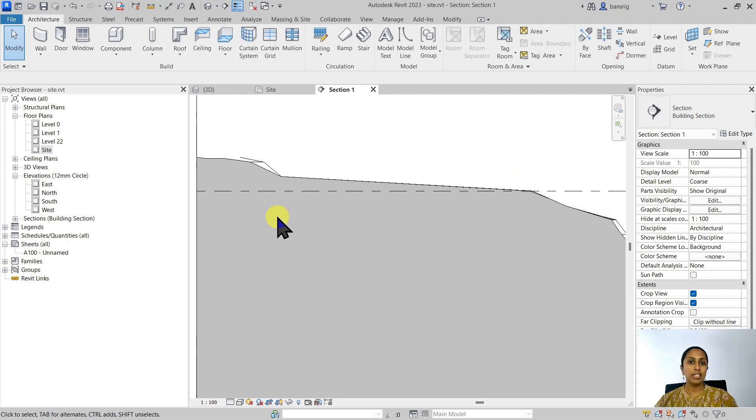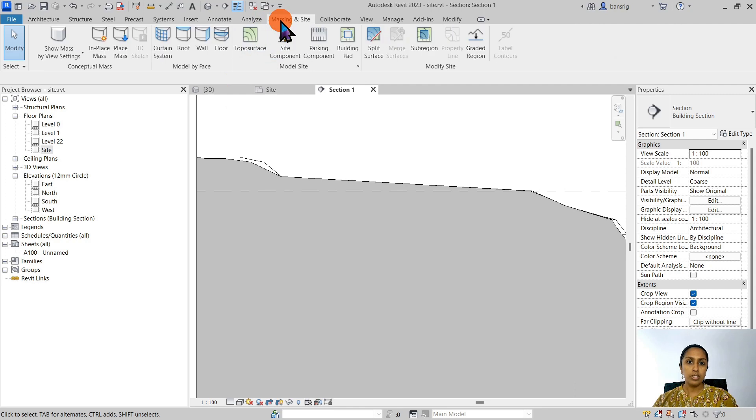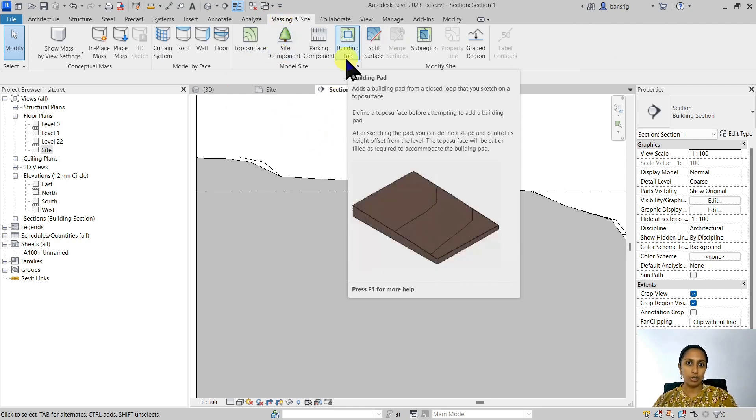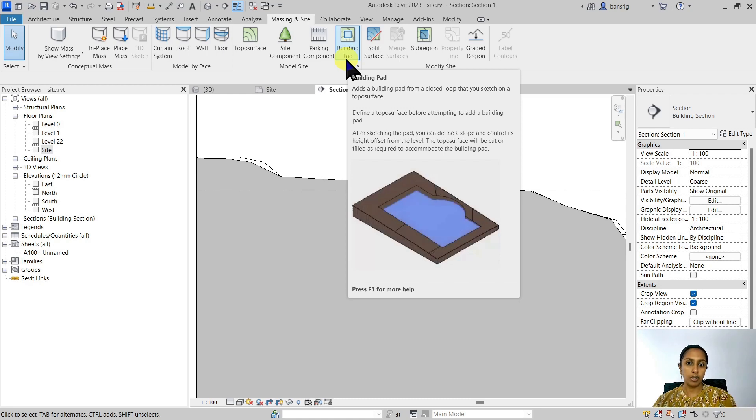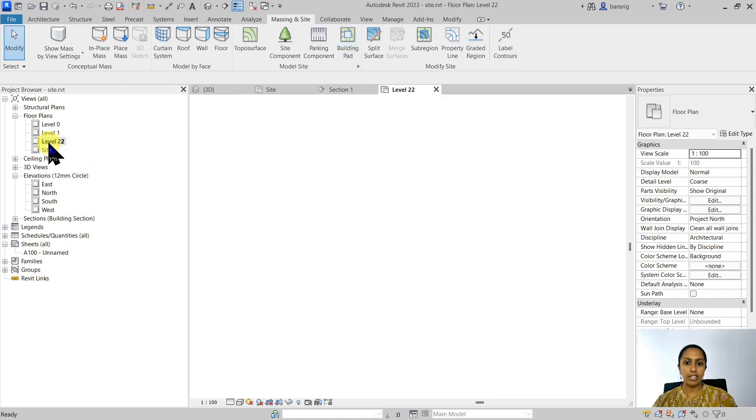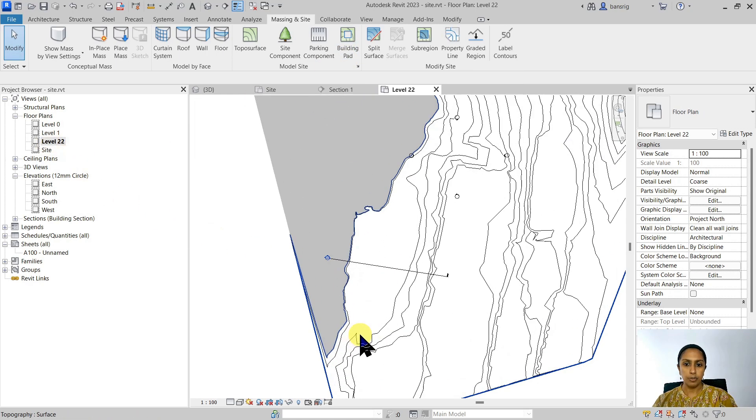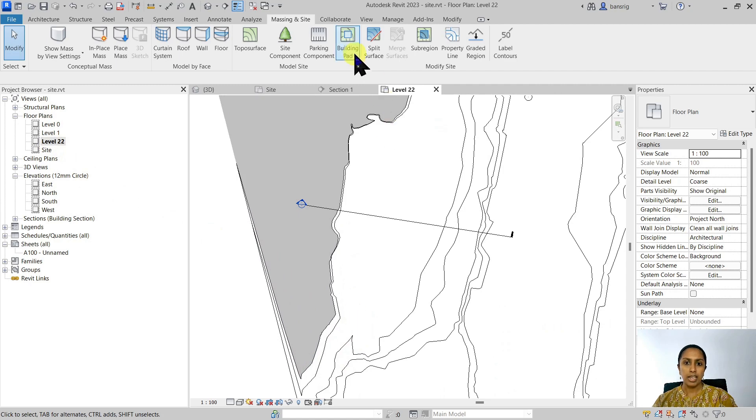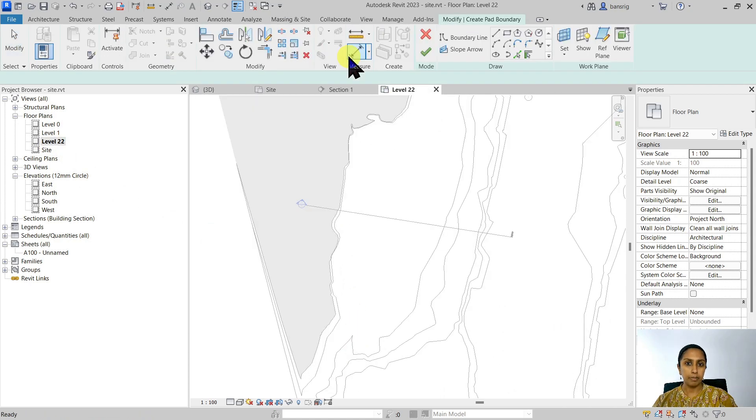How do we cut and fill our topo surface? To do this, there's a tool called Building Pad. Building Pad helps to flatten a surface in order to create a base for our building. So let's go ahead in our level 22 floor plan view and create a building pad.